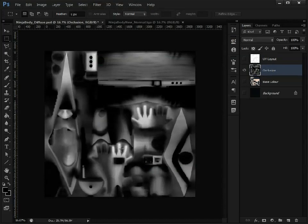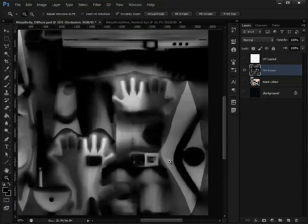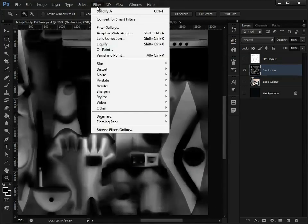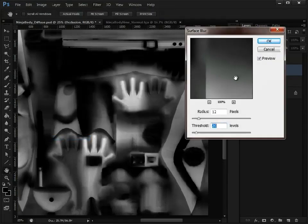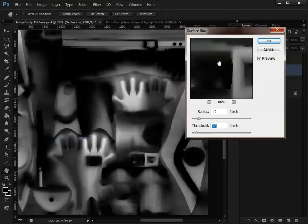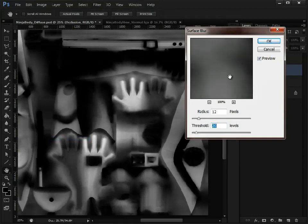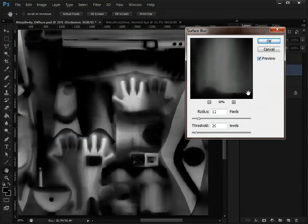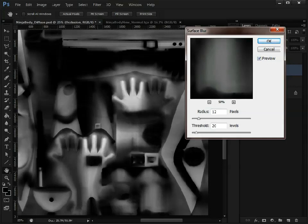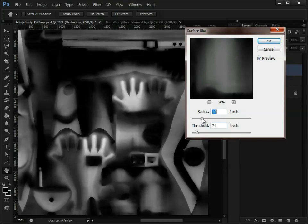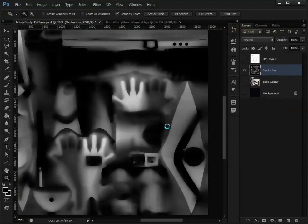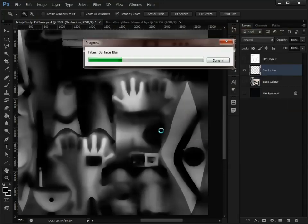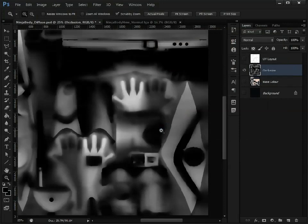That hasn't got rid of the faceted look. What we're going to do now to get rid of that is Filter, Blur, Surface Blur. If we move to a section and turn off Preview, that is just blurring the inner pixels in a way, but we don't want it to do it too much that it's going to affect those edge pixels and affect those seams. So you may need to play around with these values slightly until you get a look that's okay. We'll leave it at that for now. Now that's softened those faceted edges, but now we need to apply this to our base color.